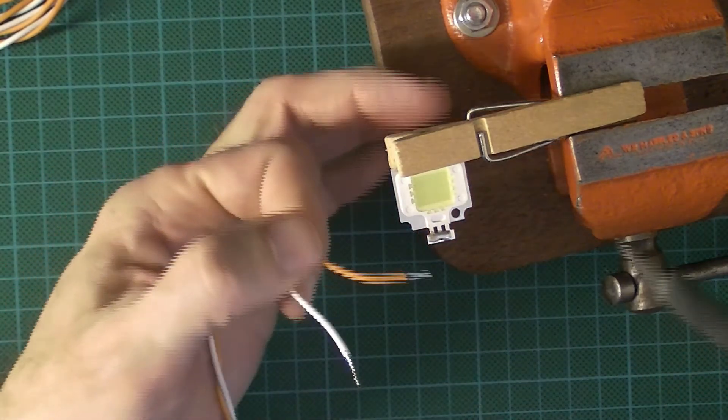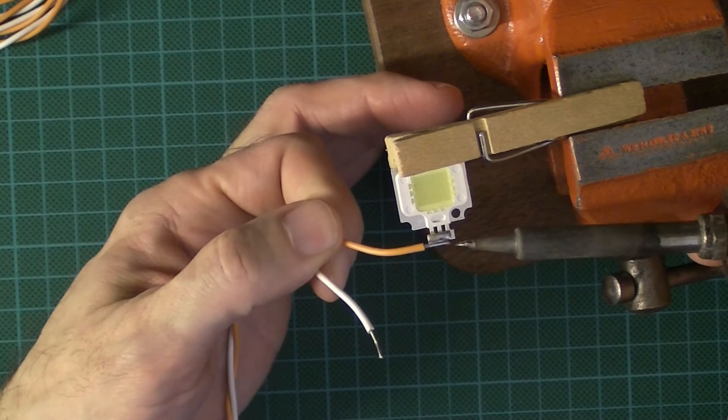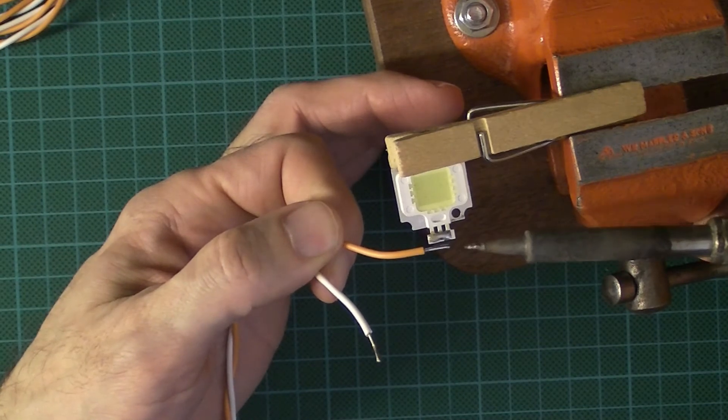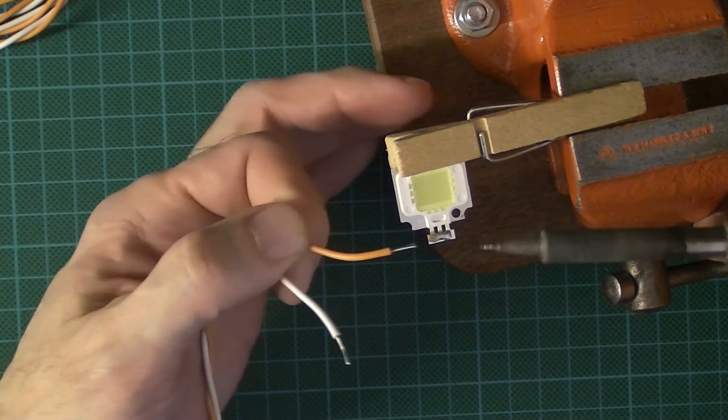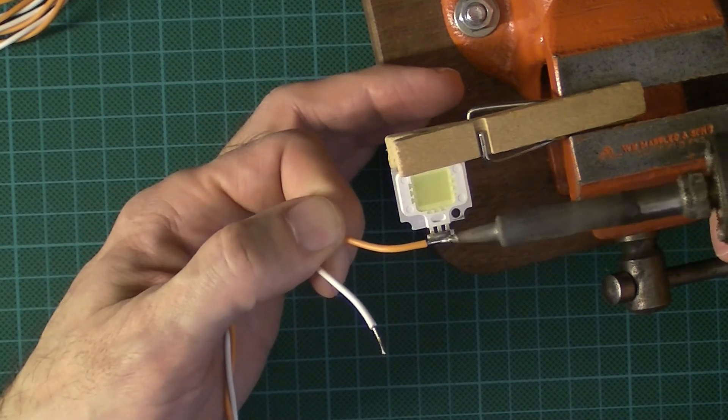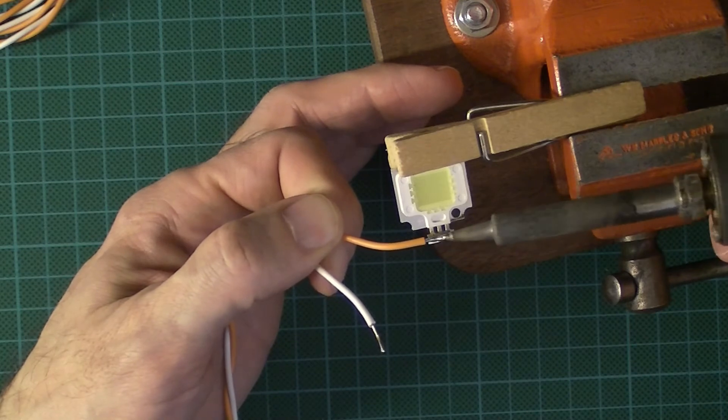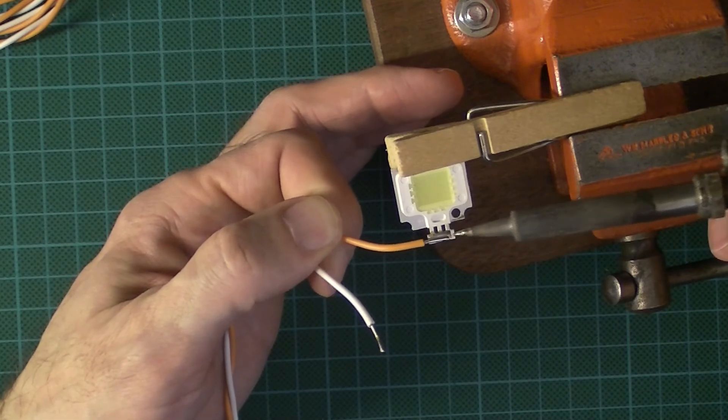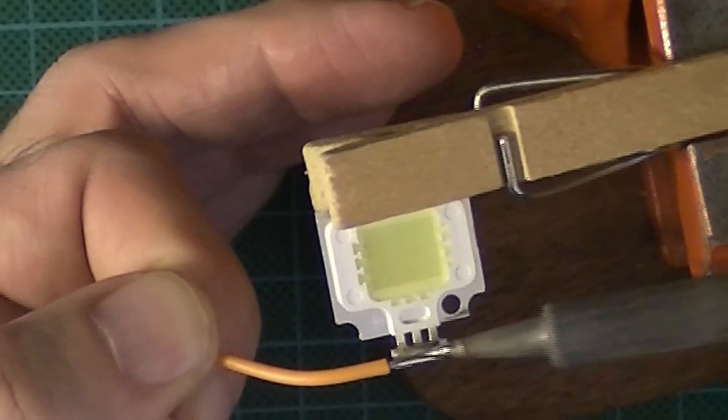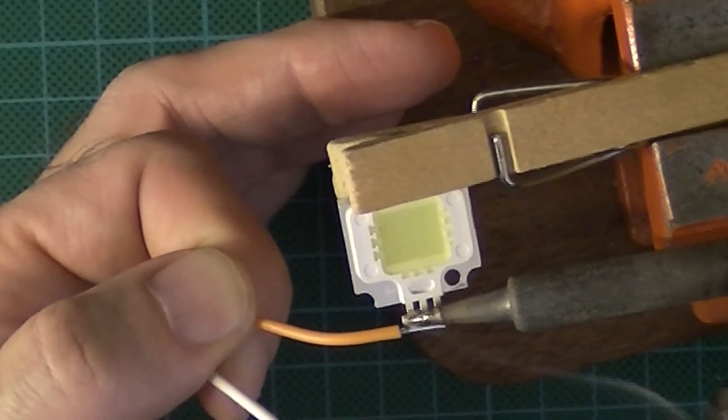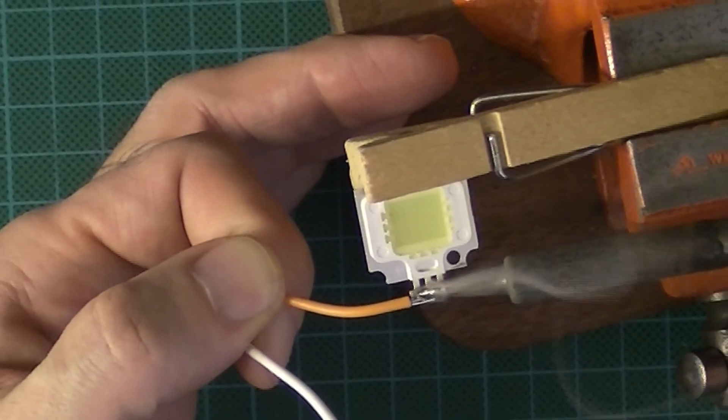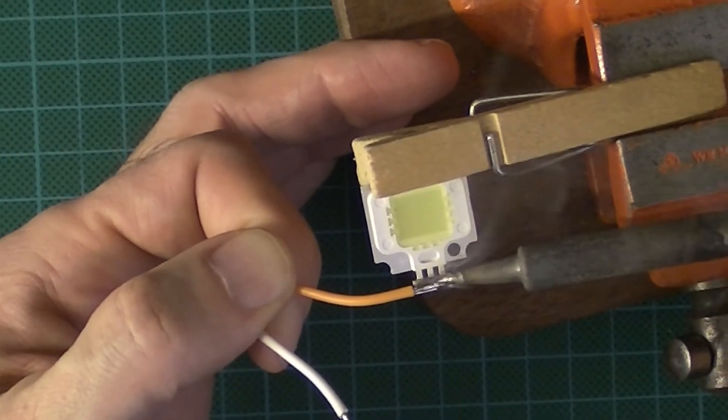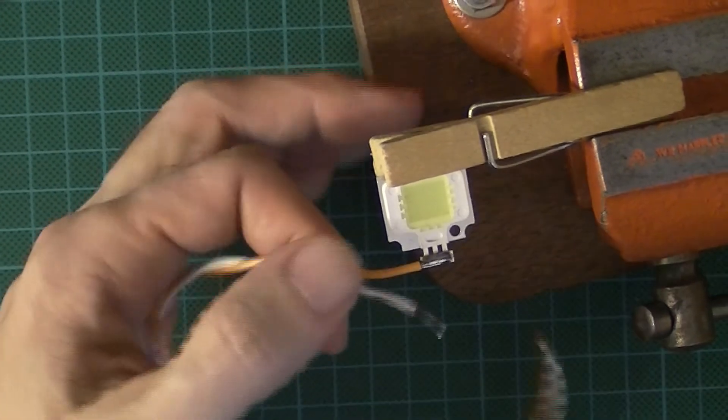And then what I'm going to do—bearing in mind I've got this pointed tip, a conical tip—I'm going to see if I can roughly, to get as much heat transferred as quickly as possible, go sort of in line and then just see if I can just touch that like so.